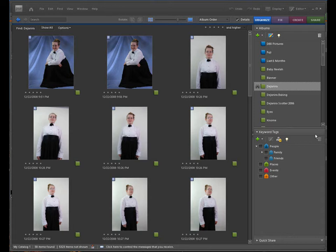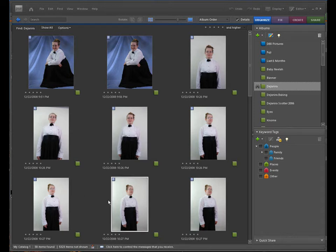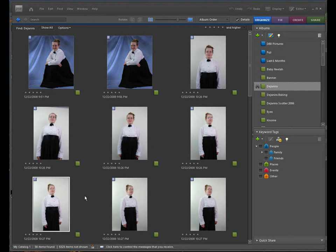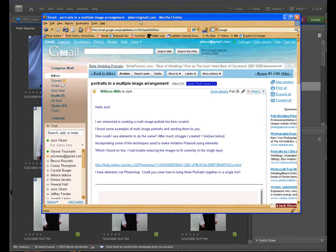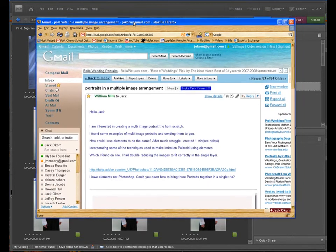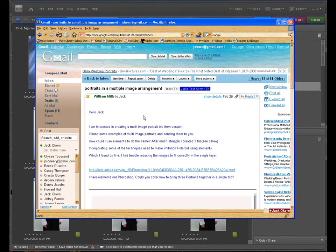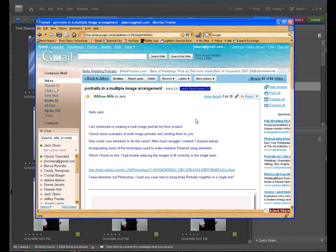In this video we have for you today, I wanted to start talking to you about doing multiple pictures on one backdrop and using that as a portrait. This came to me via an email. William, thank you very much for the question. Sorry it took me a while to get back to you. But William says he's interested in creating multi-image portrait or trios from scratch. He found some examples and he actually sent me some. How could you use elements to do the same?